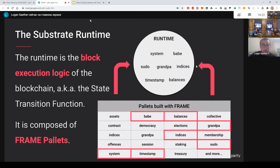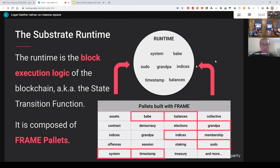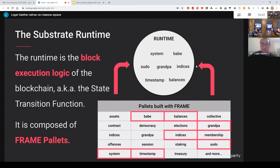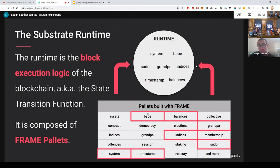The runtime is built and compiled into WASM, whereas the rest of the code is written in Rust and it compiles to native code. So the Substrate runtime is the block execution logic. We like to think of blockchains as state machines, and the runtime is the state transition function. So it's what gets processed within the confines of a single block. From a developer point of view, it's composed out of palettes, which you can think of as the Substrate version of a module.